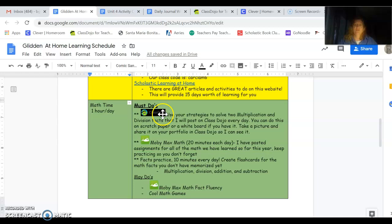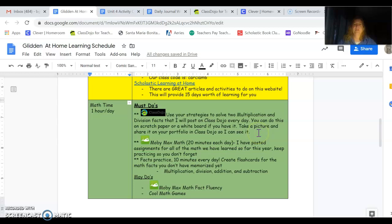Must Do's. Here's the Class Dojo icon. I'm going to post every day on Class Dojo a multiplication problem and a division problem. And I want you to solve it on scratch paper or on a whiteboard and take a picture of it and send it to me on Class Dojo through your student portfolio.